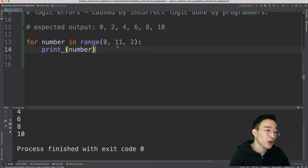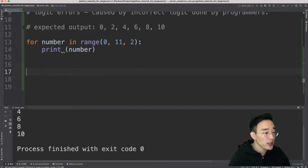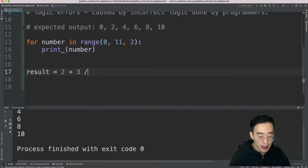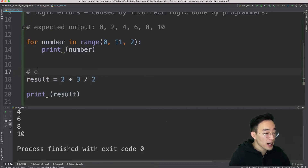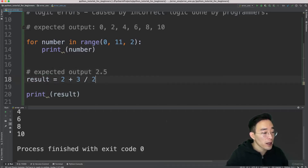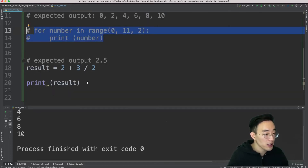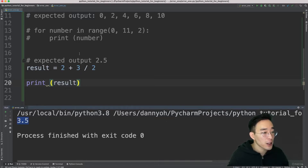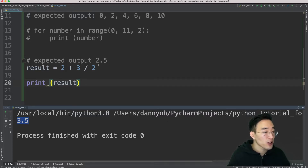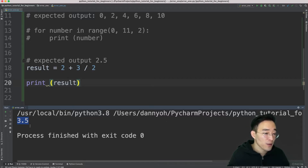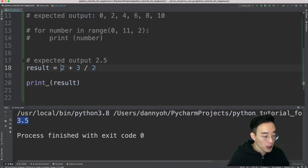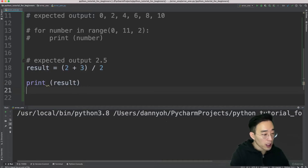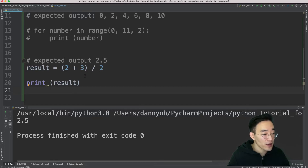Another logic error example: calculating 'result = 2 + 3 / 2' gives 3.5 instead of the expected 2.5. As we learned, we didn't consider order of operations — Python divides 3 by 2 first because division takes precedence over addition, then adds 2. To fix this logic error, put parentheses around the addition: 'result = (2 + 3) / 2', and running it gives the correct result of 2.5.